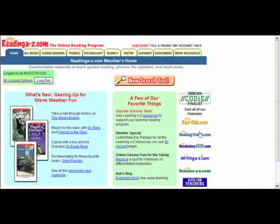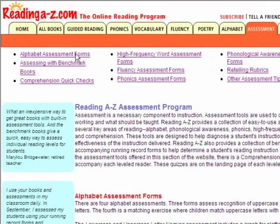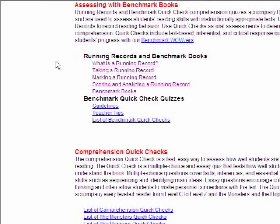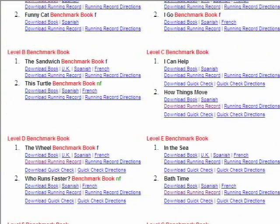You're going to log in as a member and click on the assessment tab. You'll notice there's a wide variety of different types of assessments that A to Z offers. You can look at those another day, but for now we want to zero in on assessing with benchmark books. You'll find that there's a section that describes how to take a running record. Click on benchmark books, and you'll find that every single level from A through Z has a fiction and a non-fiction benchmark book. Download every single book — even if you're only teaching one grade, it's good to have a complete assessment kit.